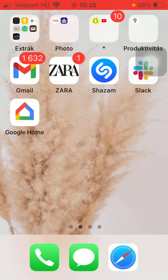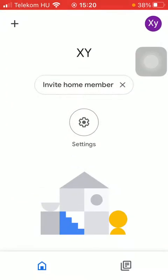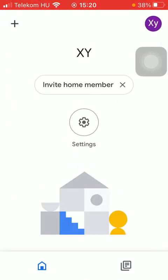First of all, open the application on your phone. Now tap on the settings icon in the middle of the screen.